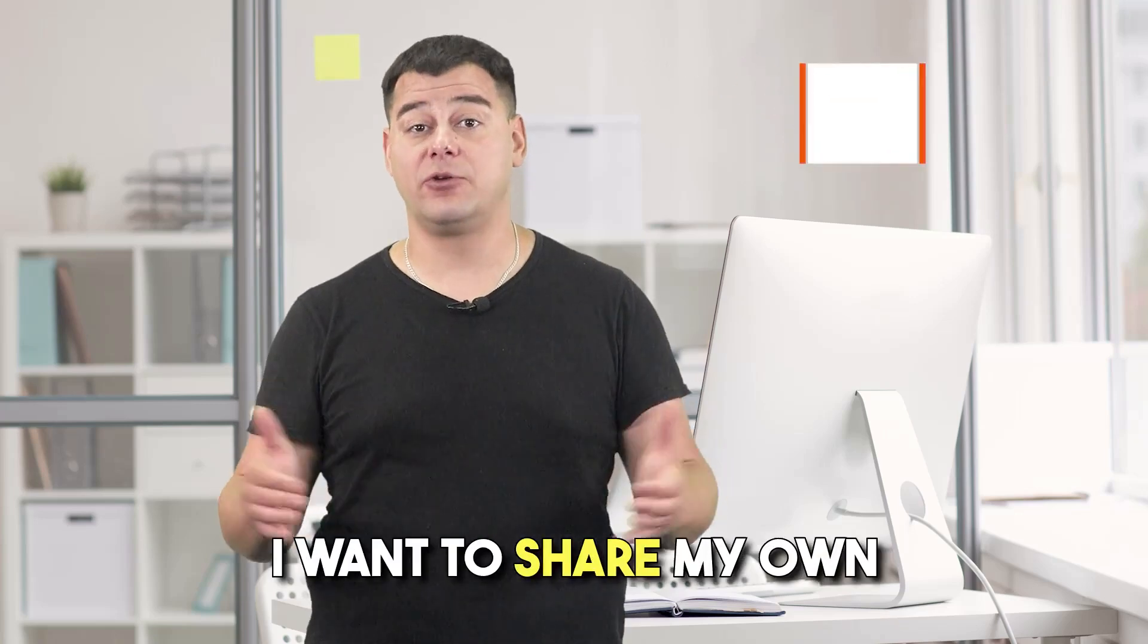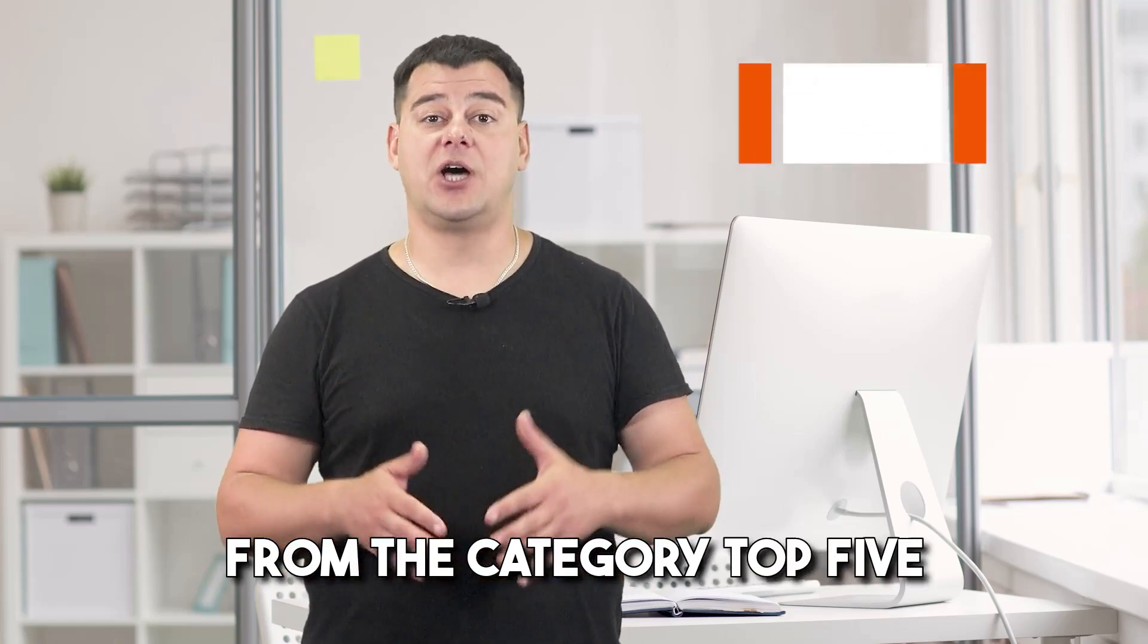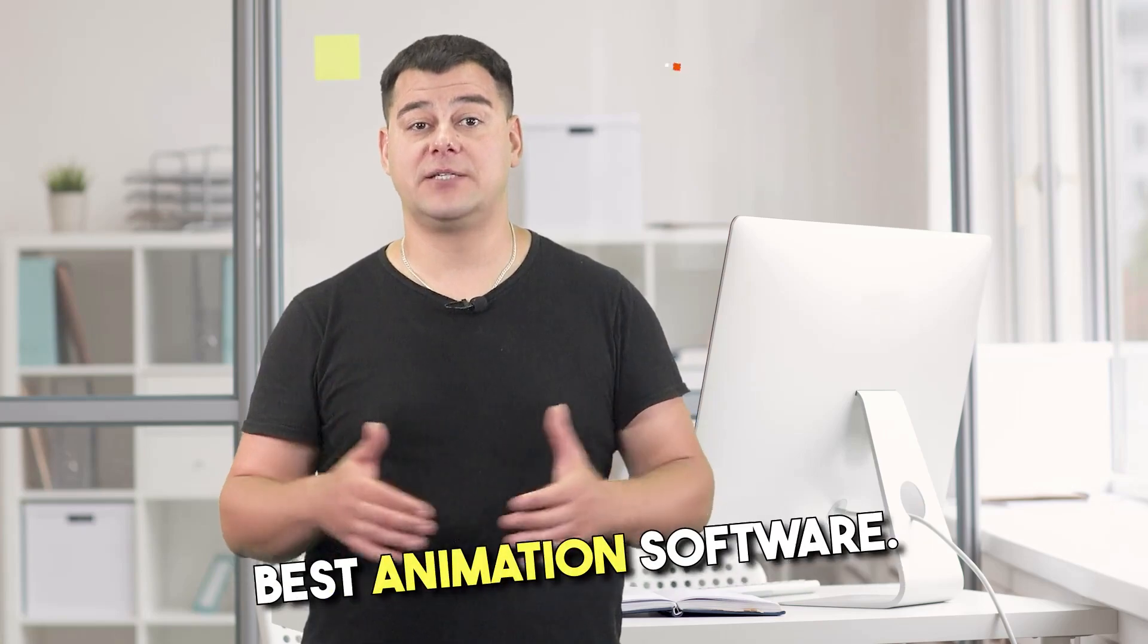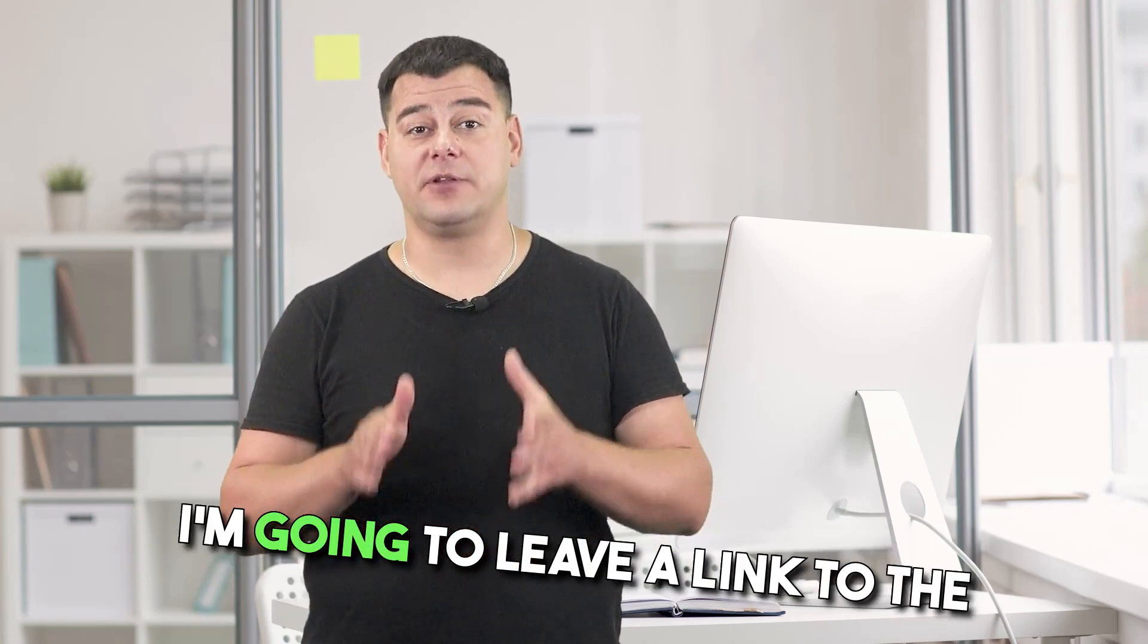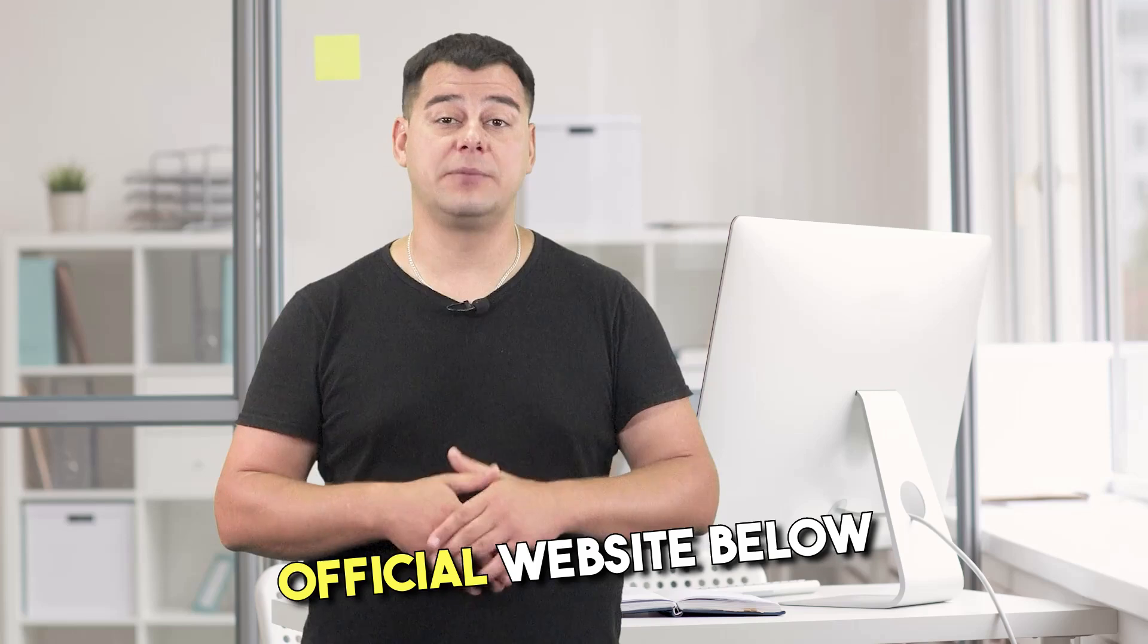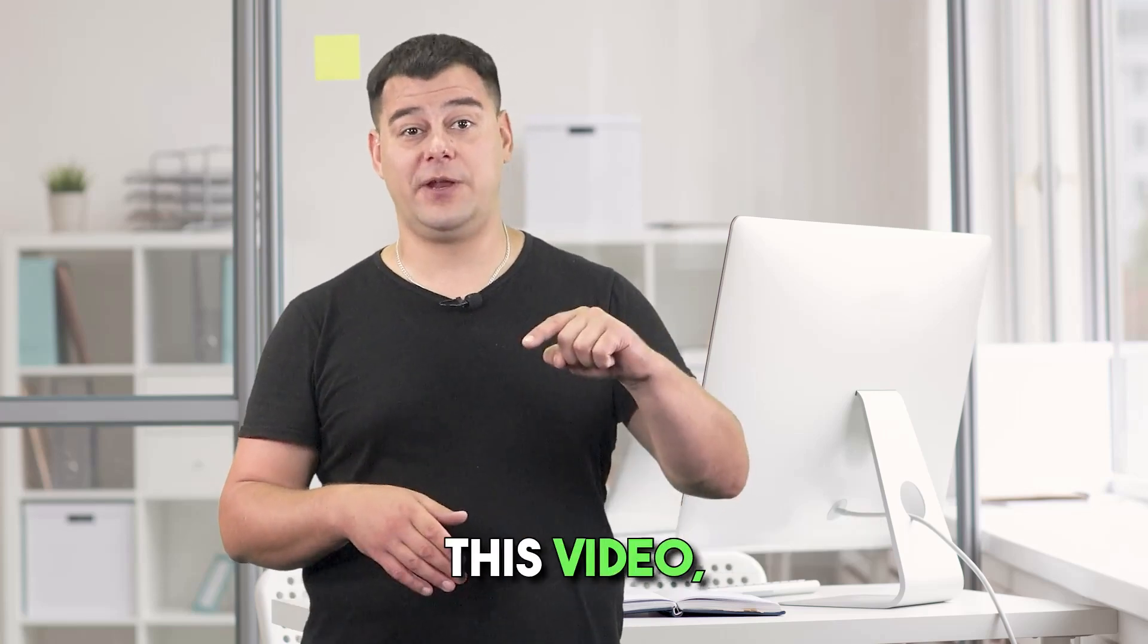In this short video, I want to share my own experience with the best service from the category Top 5 Best Animation Software. I'm going to leave a link to the official website below this video, so make sure to check it out. And now let's get started.